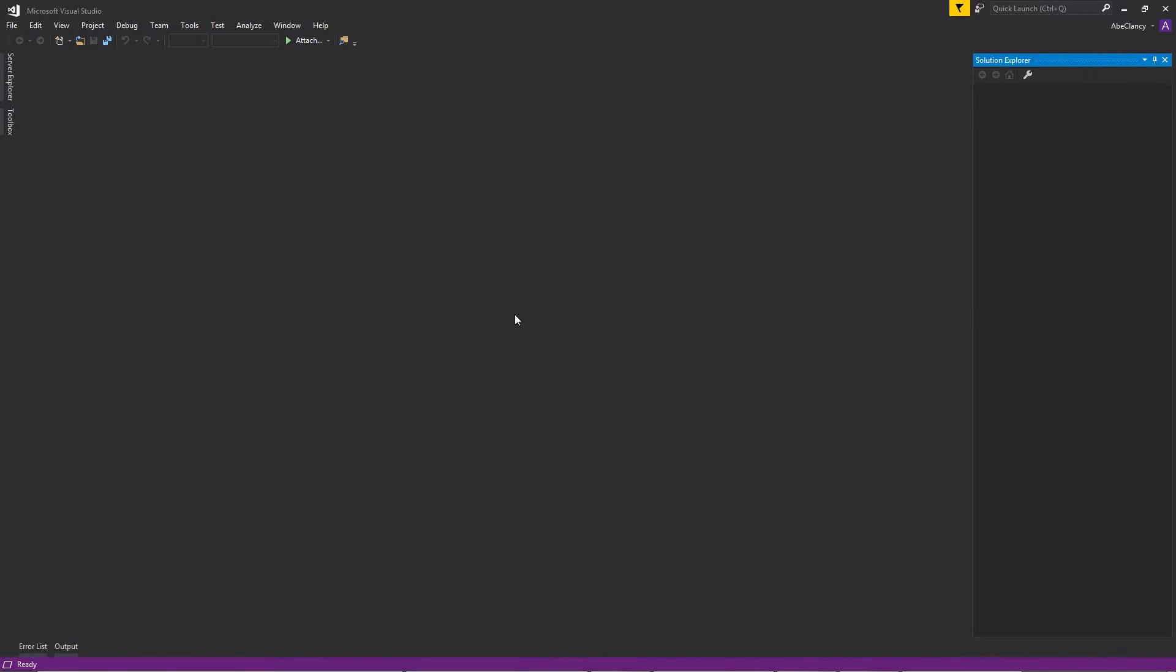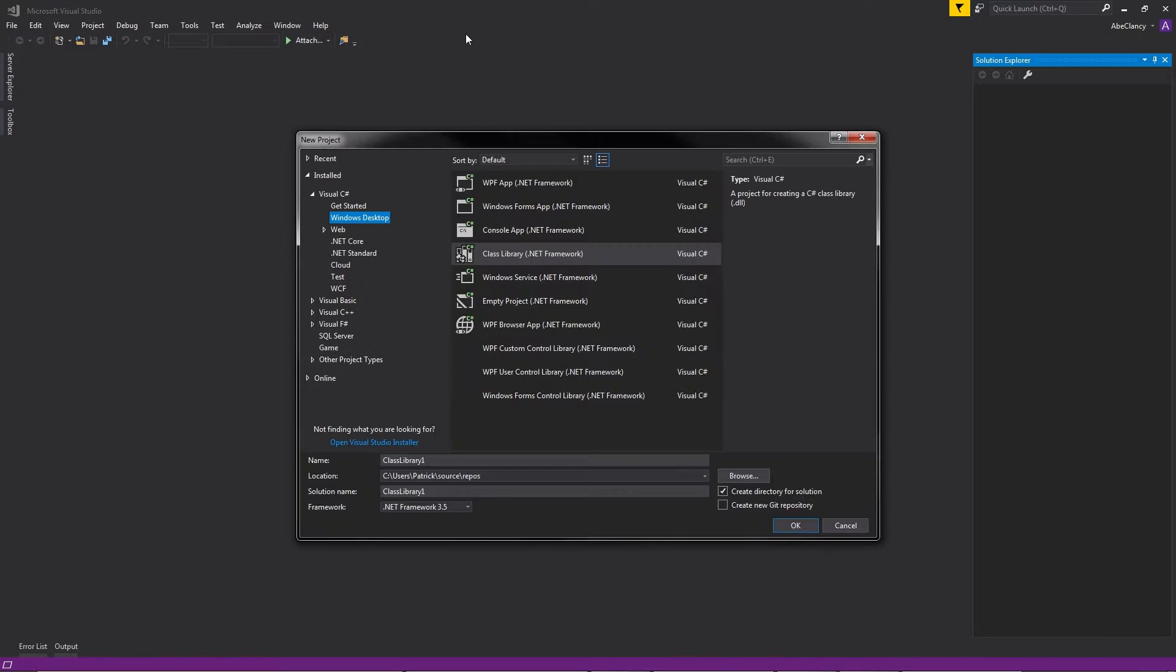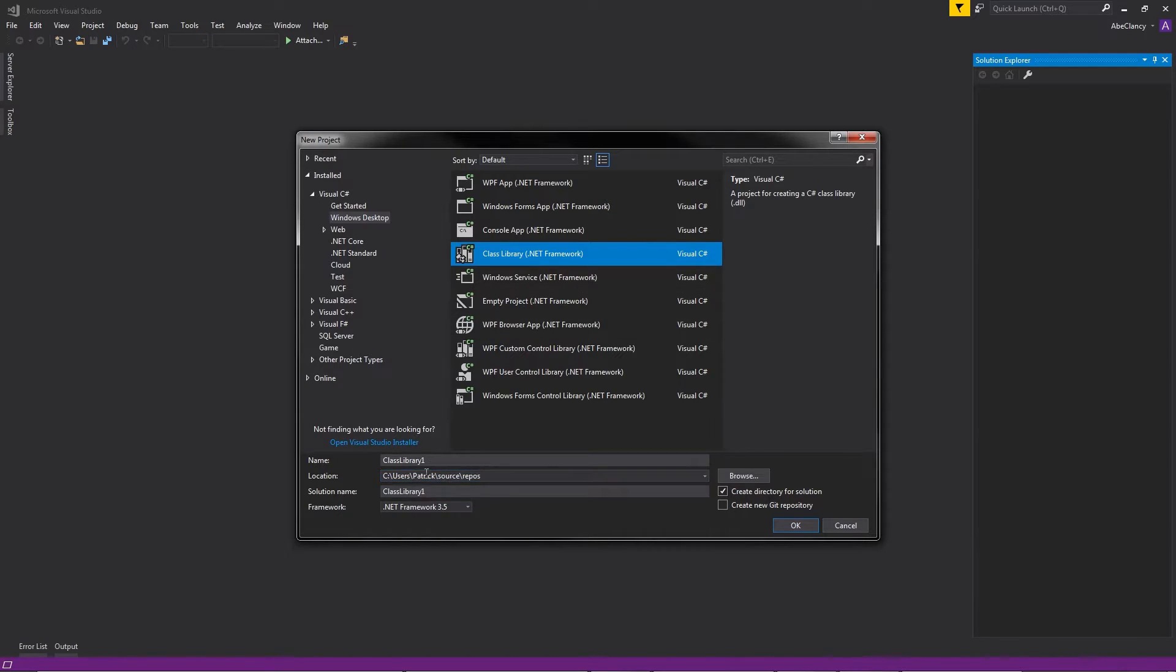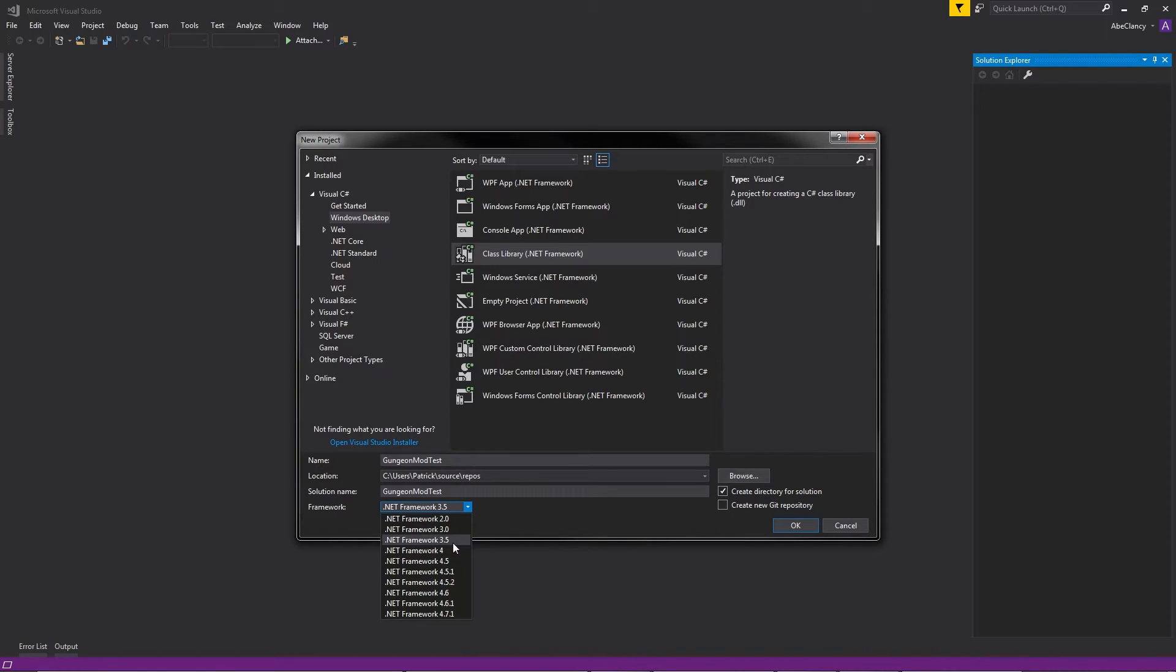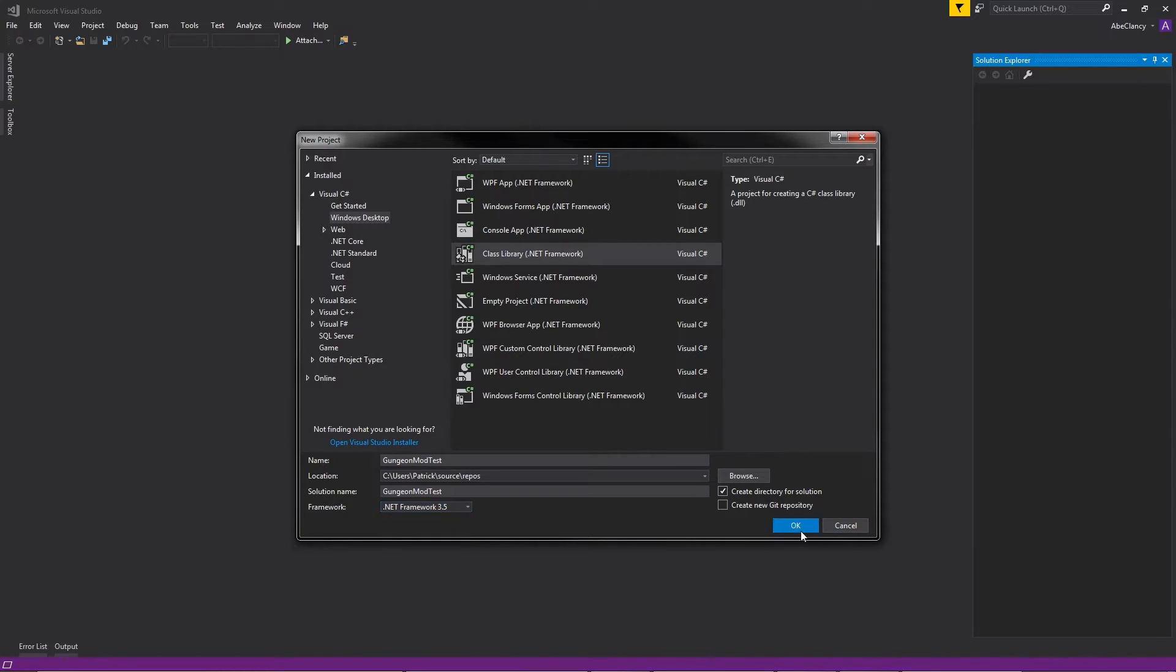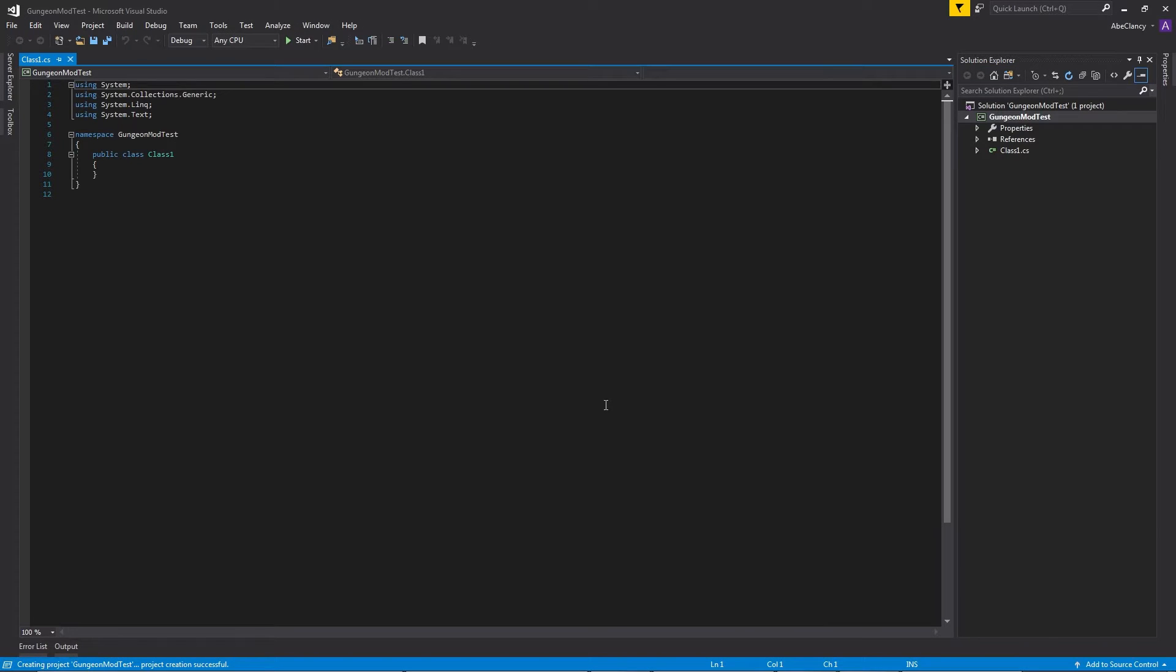Once Visual Studio is installed, we're going to want to make a new project. You want to make sure that you're creating a class library, and then change the name of the library to whatever you want to make your mod be called. We're just going to use something simple, Gungeon Mod Test should be fine. And then make sure that the framework is set to 3.5, .NET Framework 3.5. Visual Studio will create all of the necessary files for you.